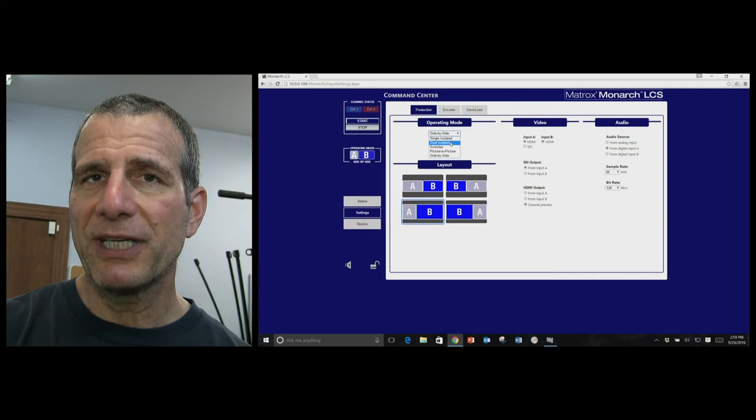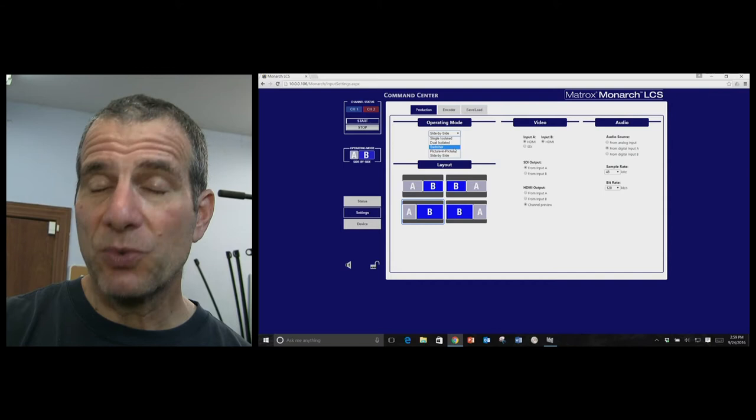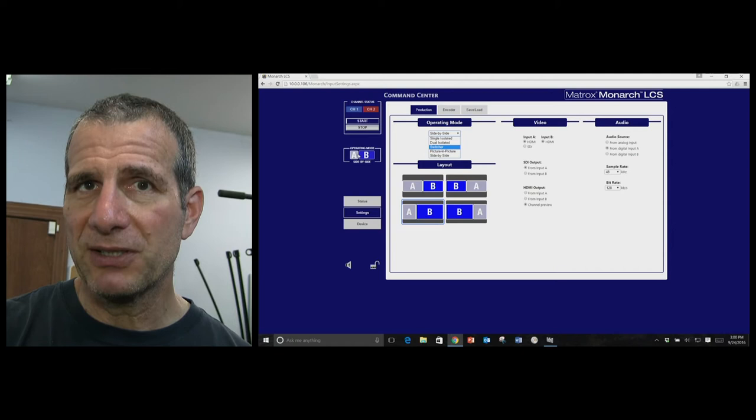We don't have that here. You can do switcher, in which case you use this little A, B control over here to switch the streams in real time. Probably not something a lot of people are going to do, but it's nice to have that capability.